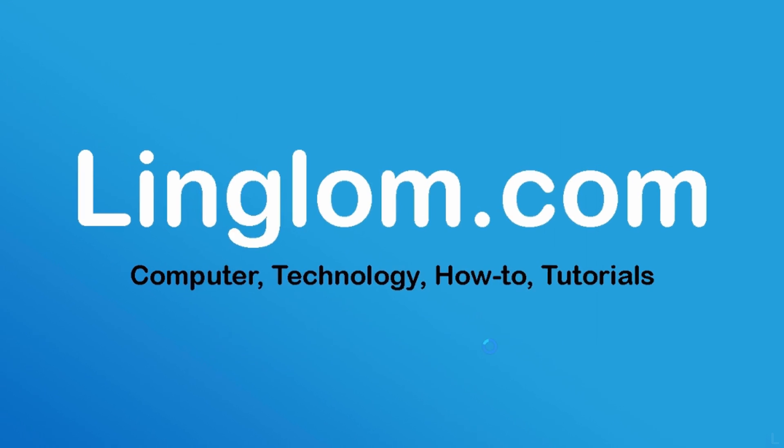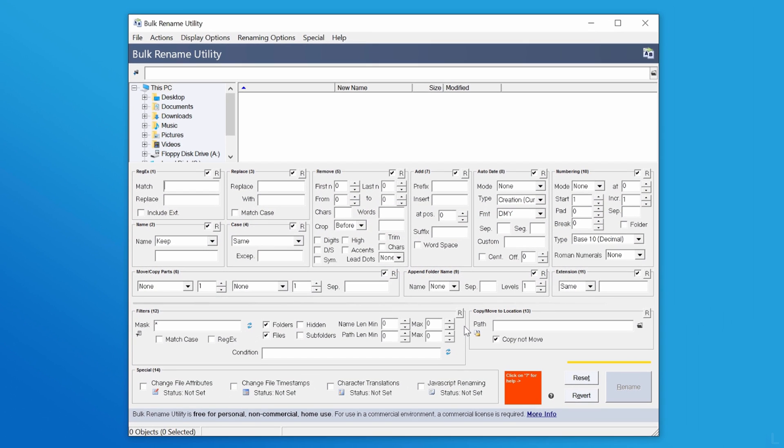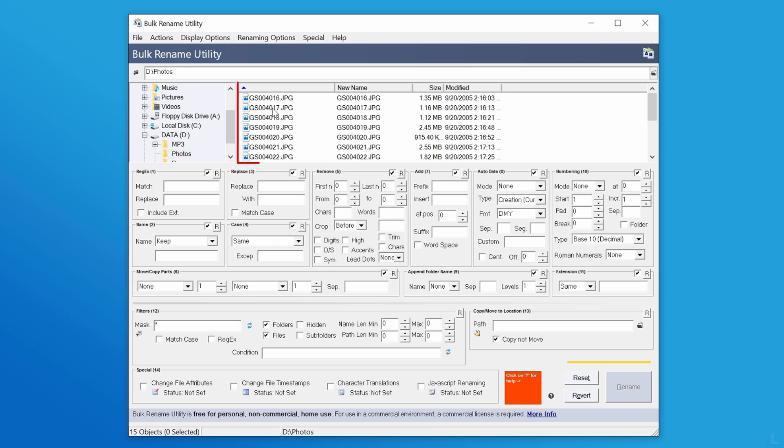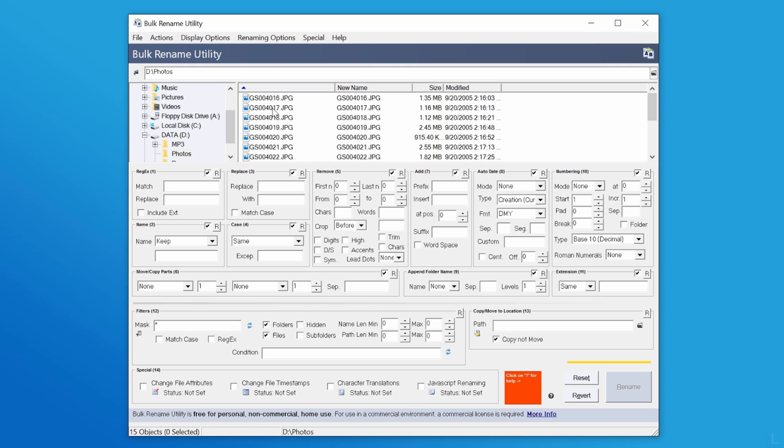On the program, open the folder that contains files that you want to rename. You will see a list of files on this window. Select files that you want to rename.